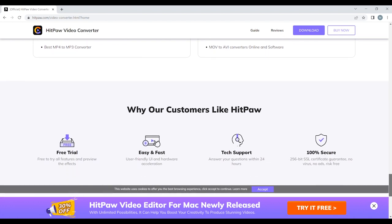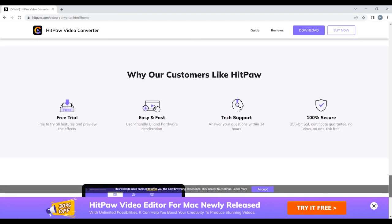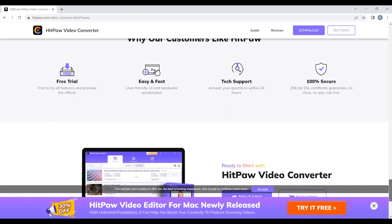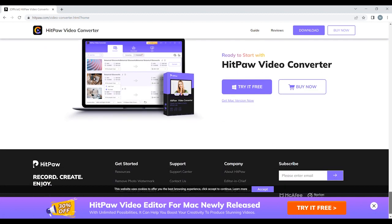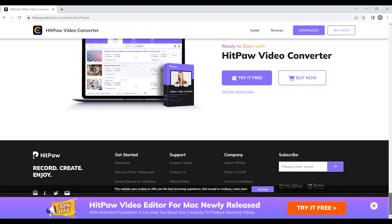You can download HitPaw today using the link below and use the code in the description to get 30% off the full license. Enjoy HitPaw.